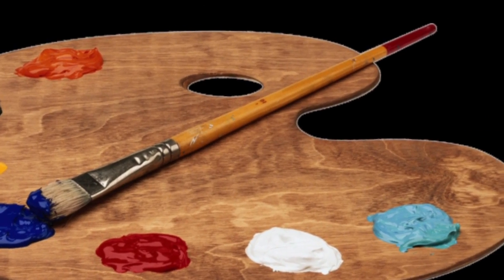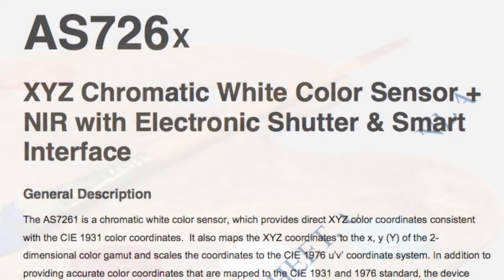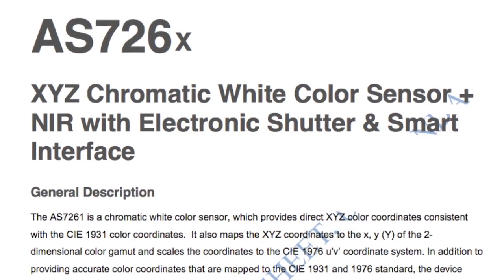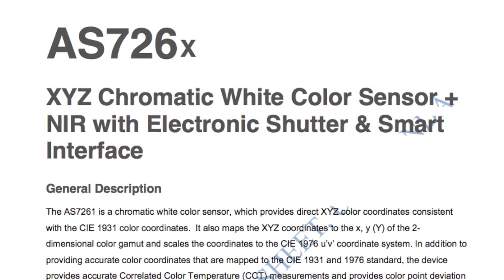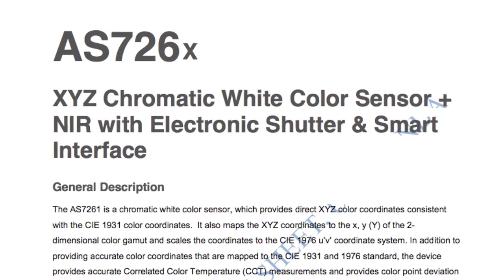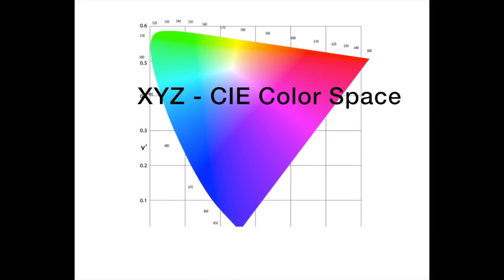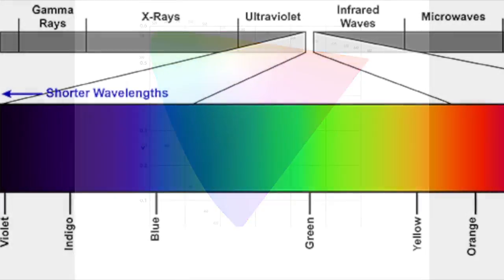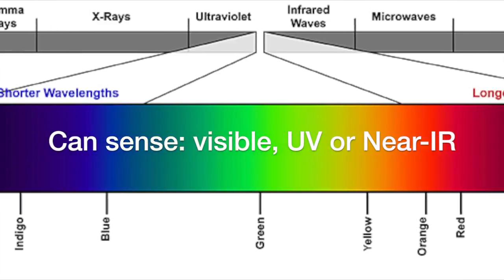AMS has several variants of the AS726X. Each variant is tailored to analyze different bands of the light spectrum, bands such as XYZ in the CIE color space, visible light, UV, or near-infrared.